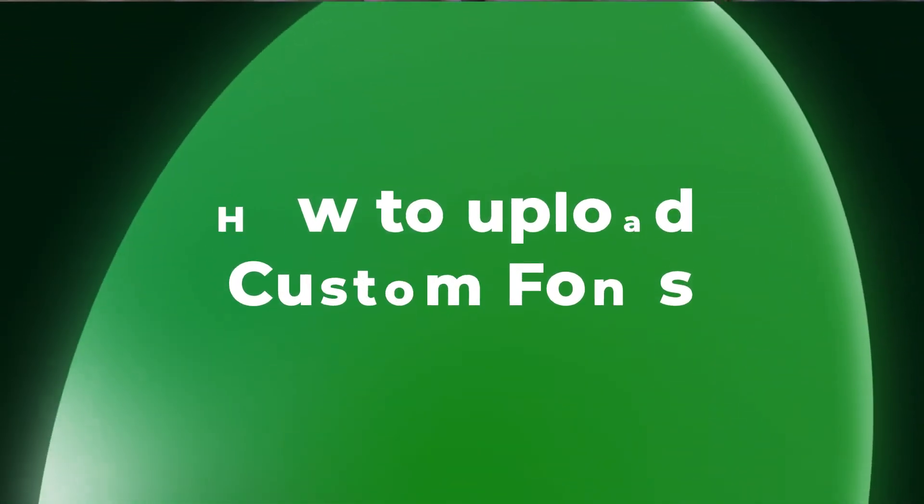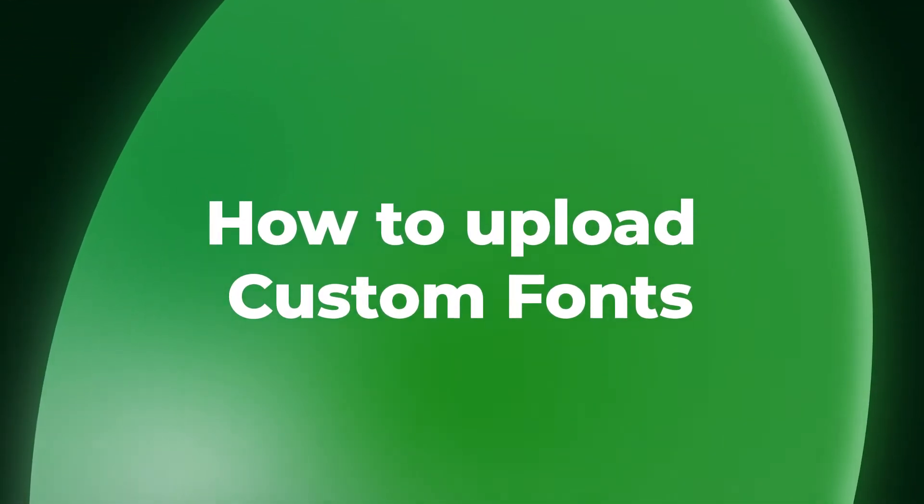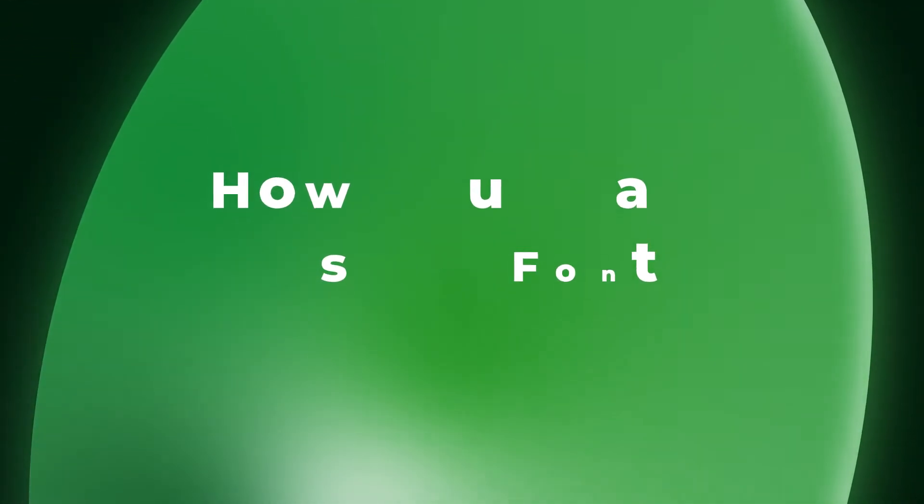Hey everyone, in this video, we are going to be looking at how to upload custom fonts inside of Canva. And make sure you have Canva Pro to be able to achieve this. So let's dive into Canva and let's get started.